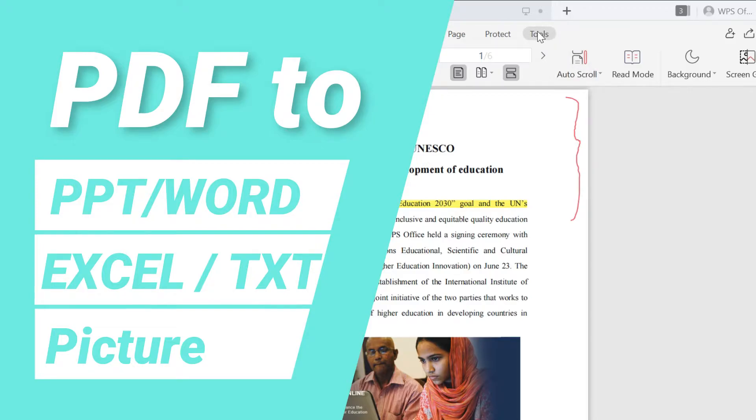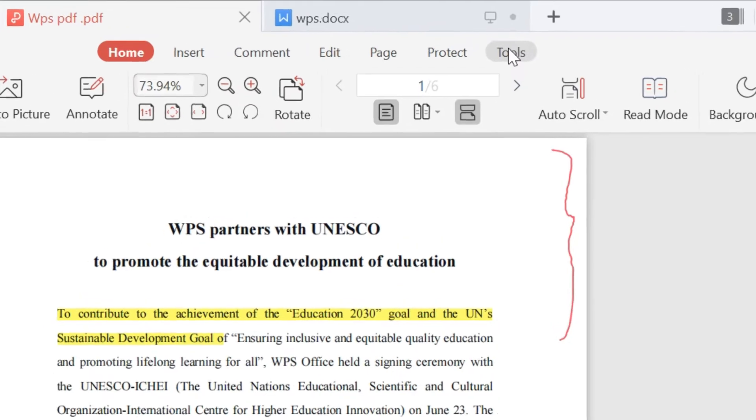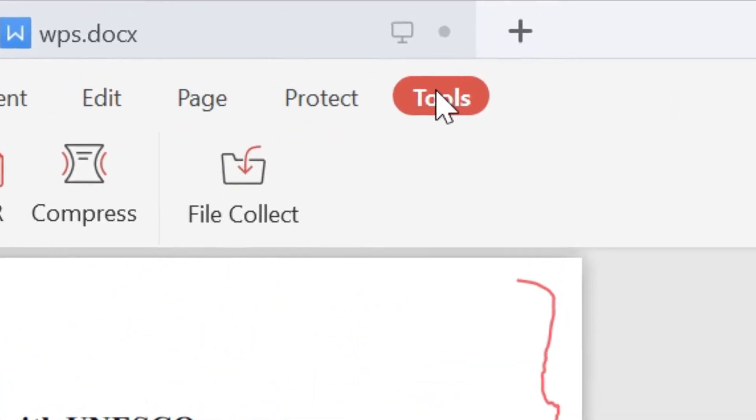Take this PDF as an example. Select Tools on the top menu bar and click it.